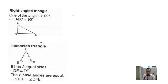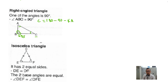Now if you have a right angle triangle, right angle basically means that this angle is equal to 90 degrees. So if angle ABC is 90 degrees, then angle A and angle C together make up the remaining 90 degrees. So C equals 180 minus 90 minus angle A. And likewise, angle A equals 180 minus 90 minus angle C. That's how you find each angle.